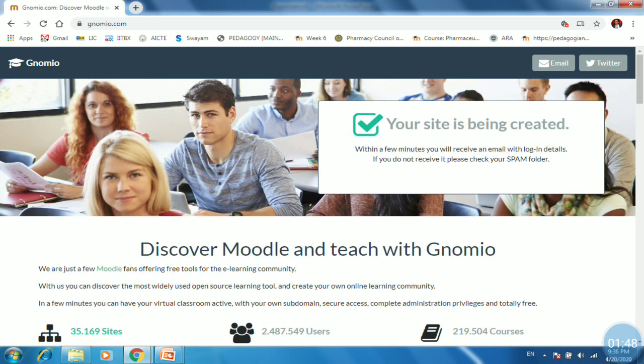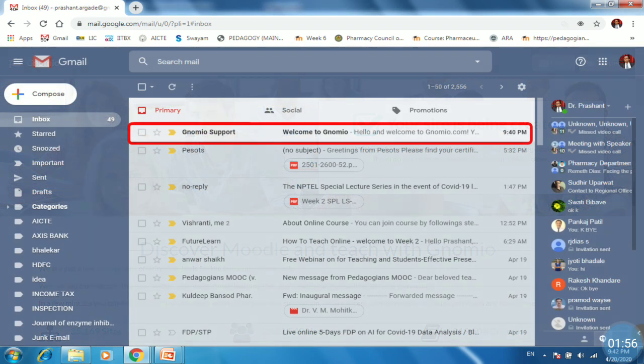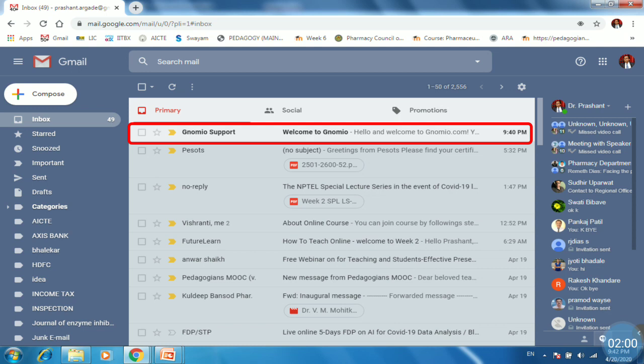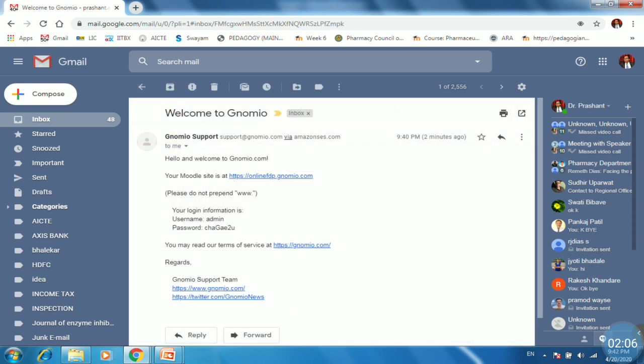So next window will appear and it will use message to us that email has been sent with login details. So just open your email to see whether the email has received or not. Here I have received an email from Gnomio. So just open it. So they have sent the Moodle site address along with the login information.